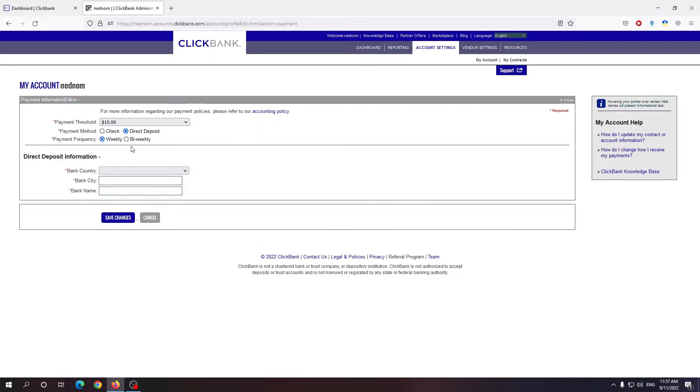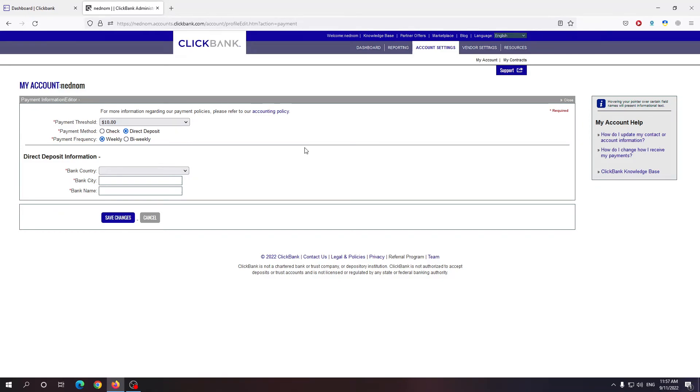And the payment frequency you can do either weekly or bi-weekly. Which is super awesome in my opinion. So this is how you change your payment threshold and payment method in Clickbank.